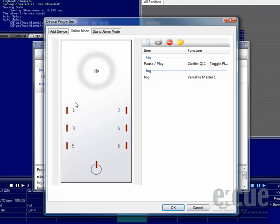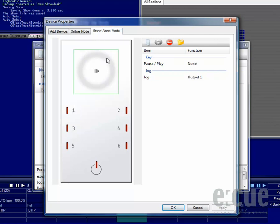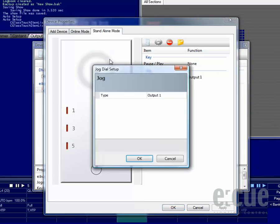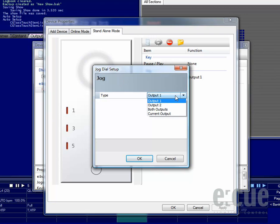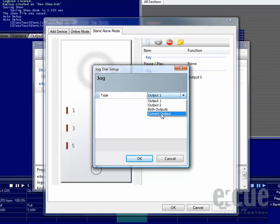For configuring the standalone mode of the Glass Touch T6R, just click onto the standalone mode tab and then on the function that you would like to bind to a function of the Butler XT in standalone mode, such as dimming the output number 1, output number 2, both outputs or the currently selected output.